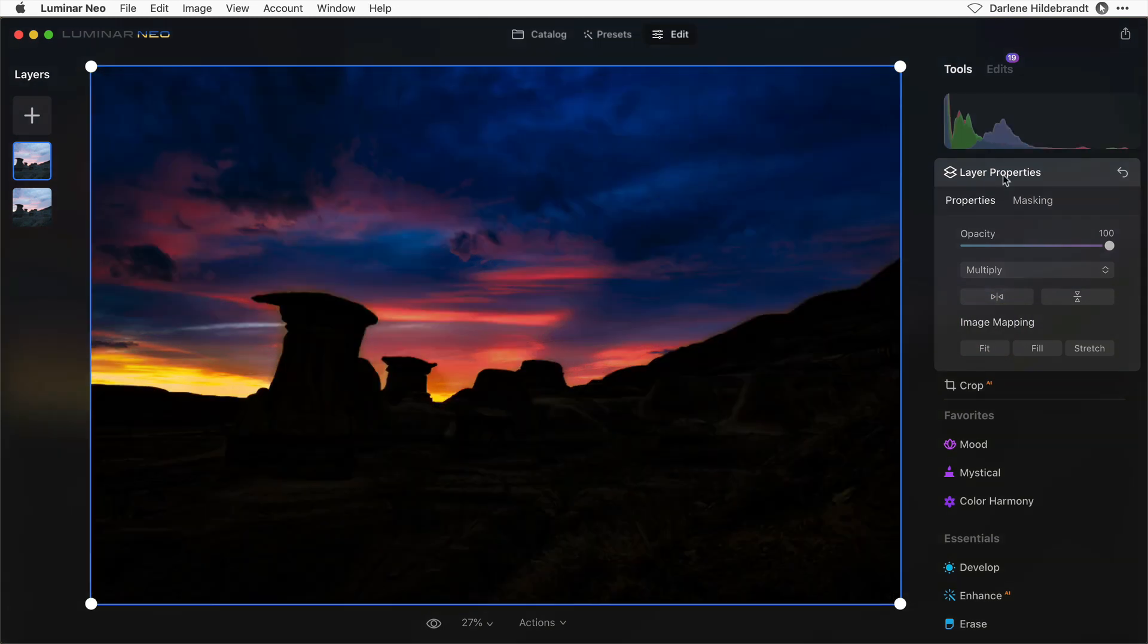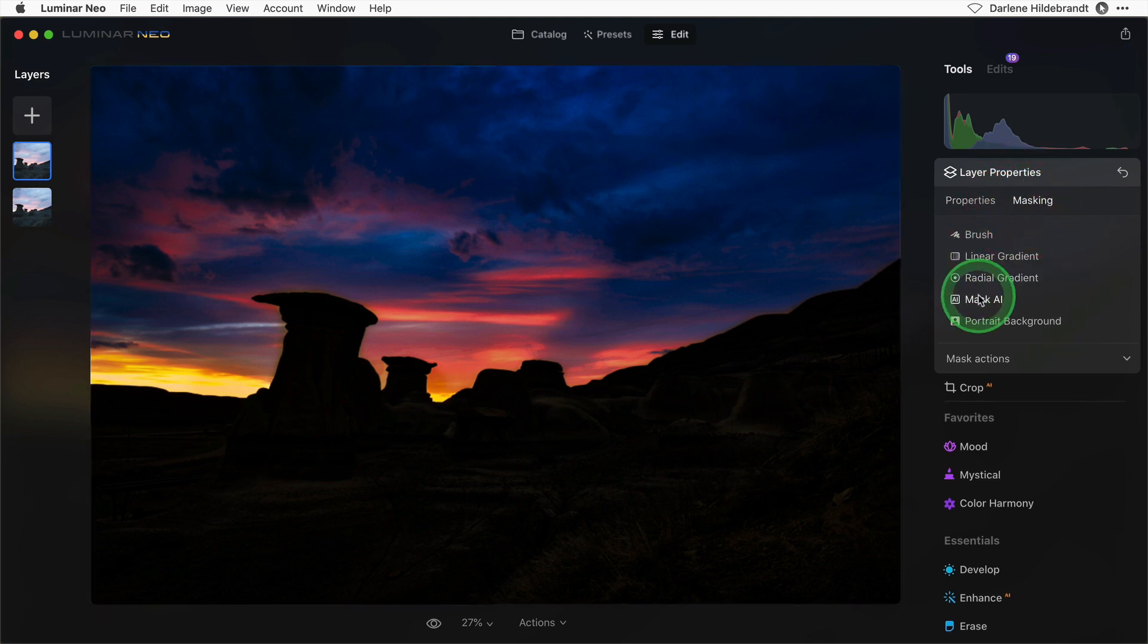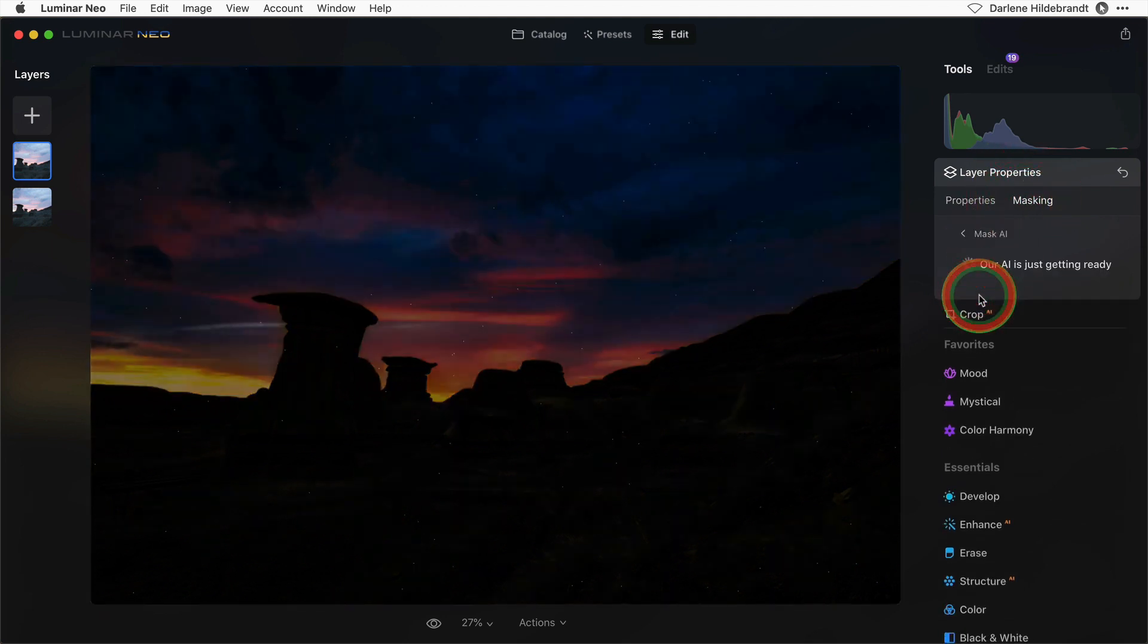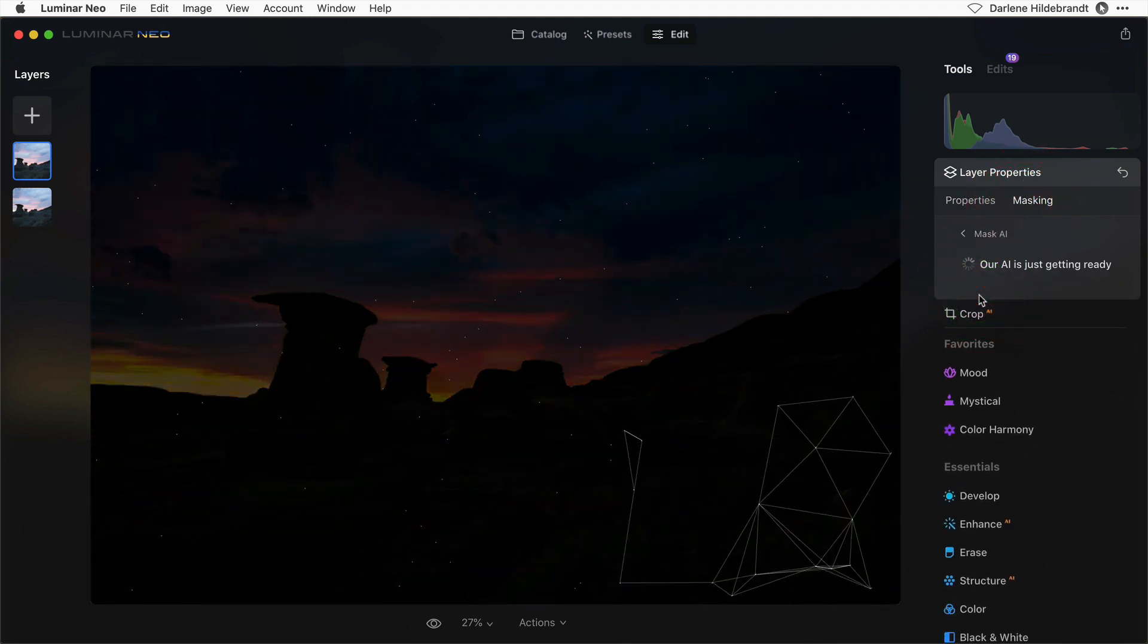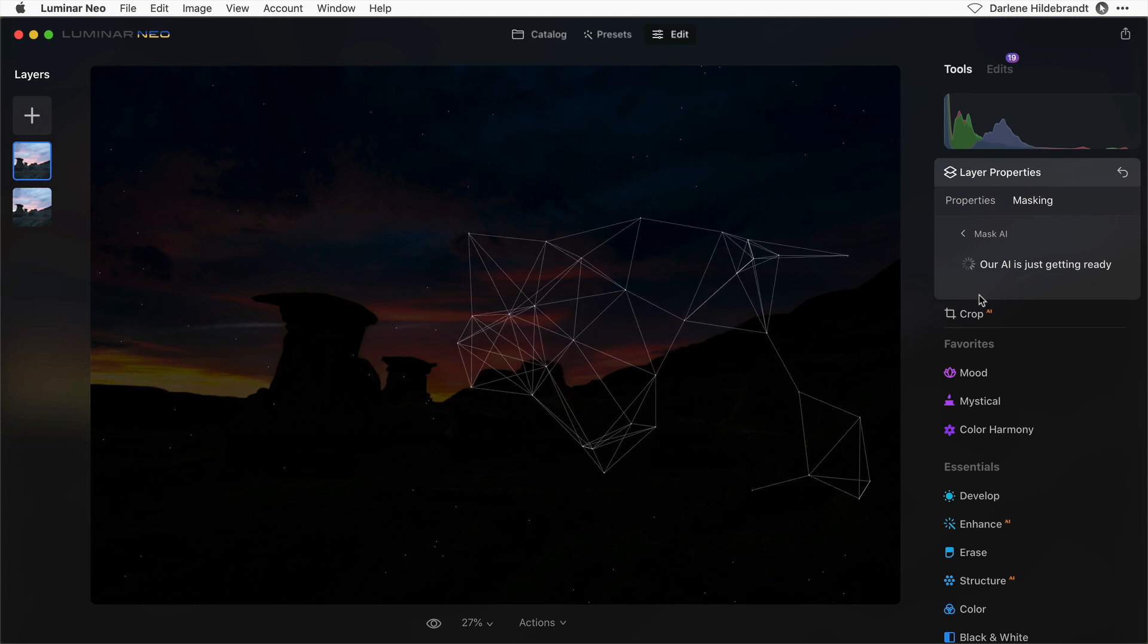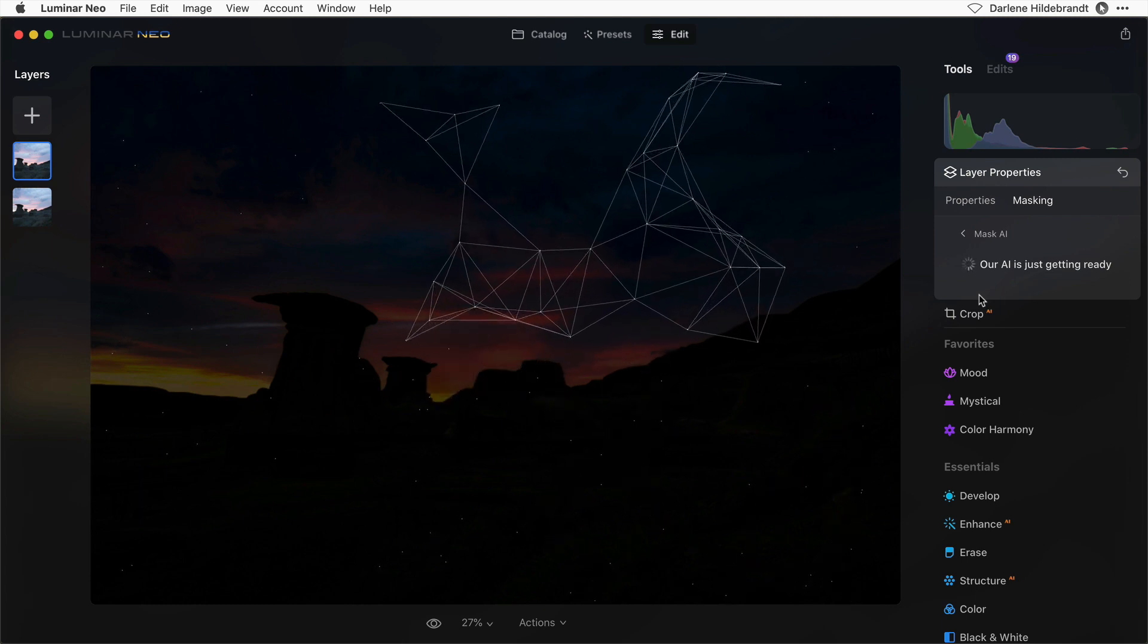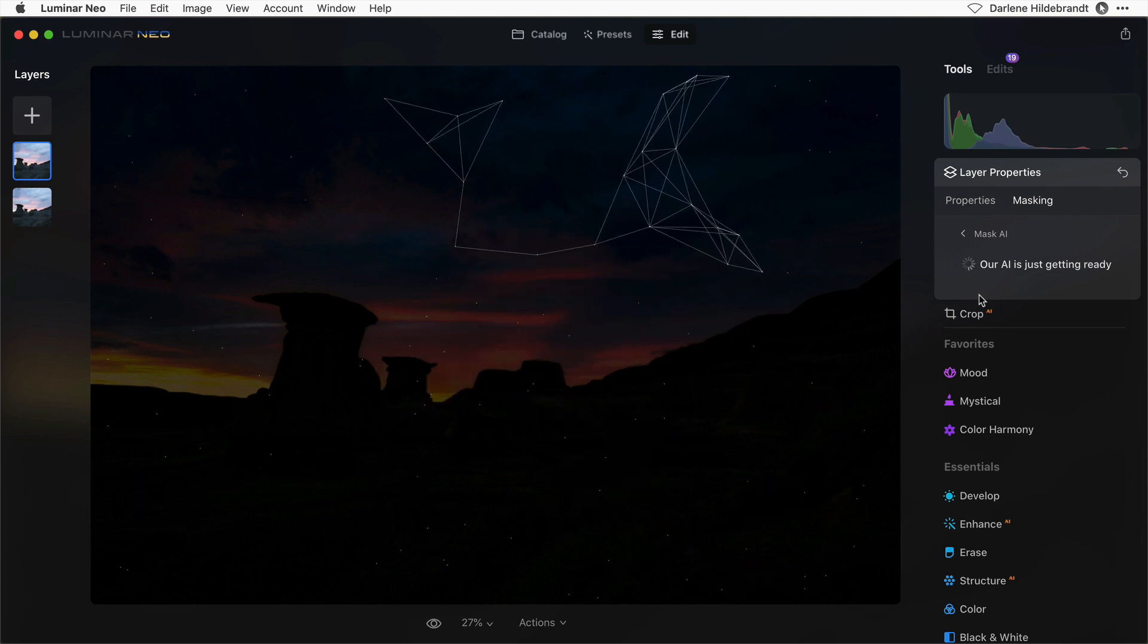Of course the landscape is too dark. So I'm going to go into masking once again and do mask AI. Let it do its thing to analyze the image. Can you guess what I'm going to select this time?